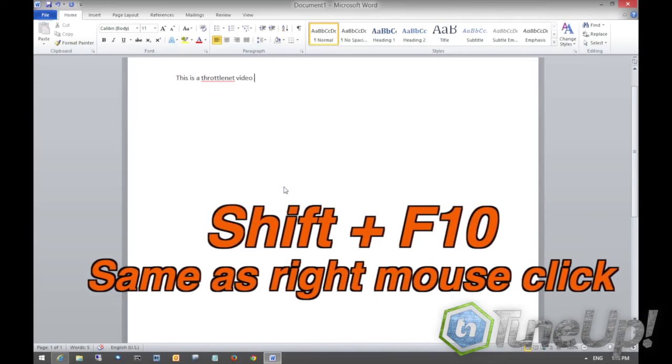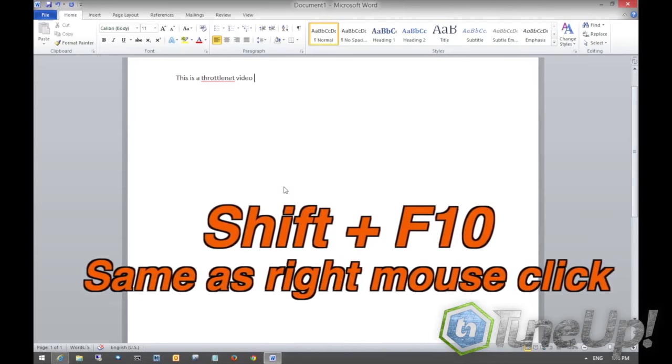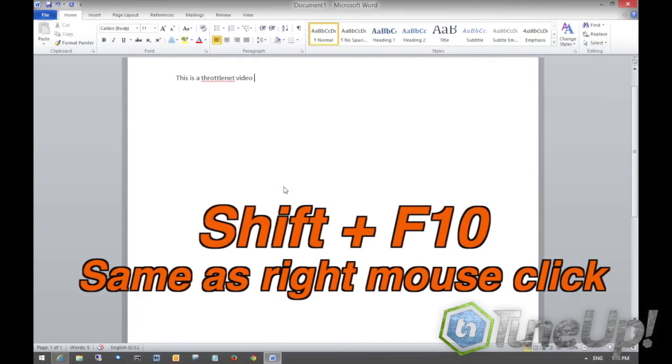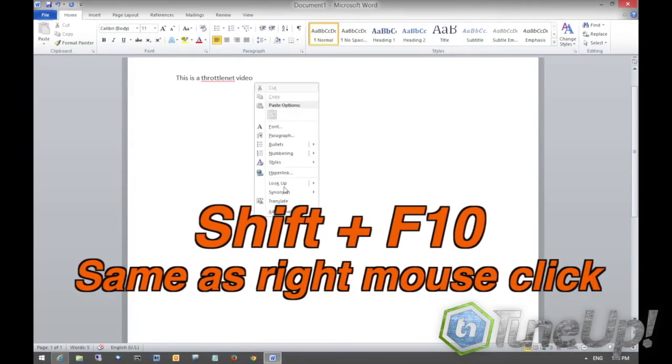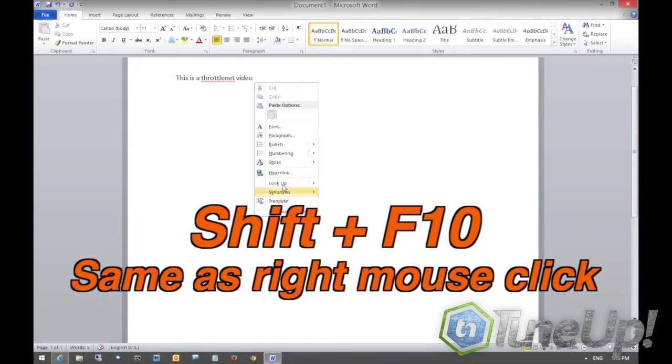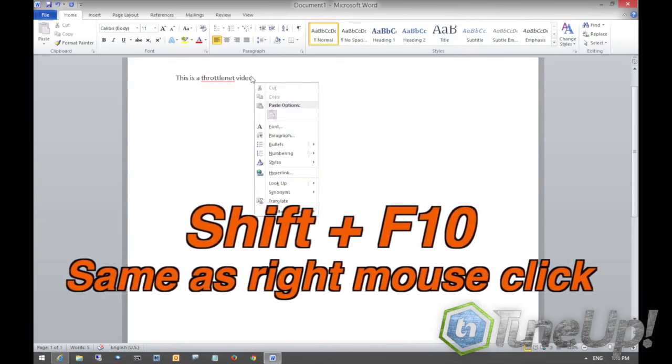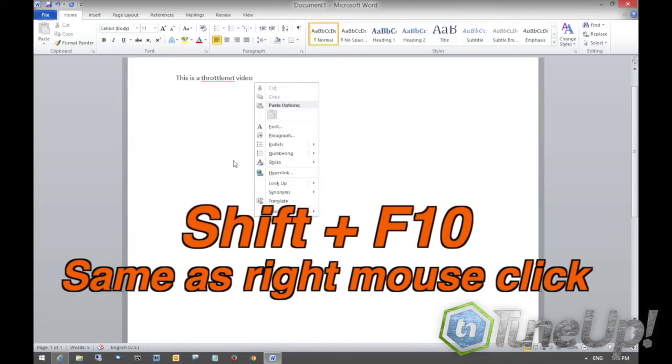F10 will work as the same thing as a right click. You just hit Shift F10 and this would be like right clicking at the end where the cursor was in Word here.